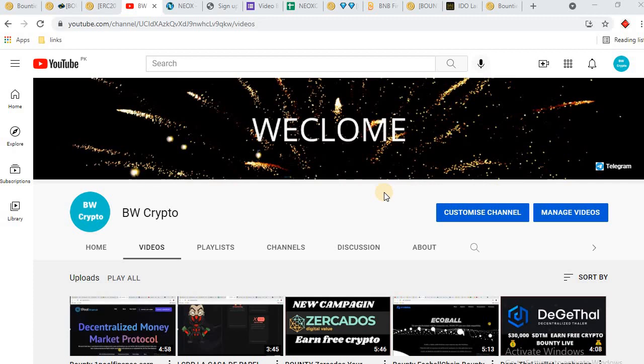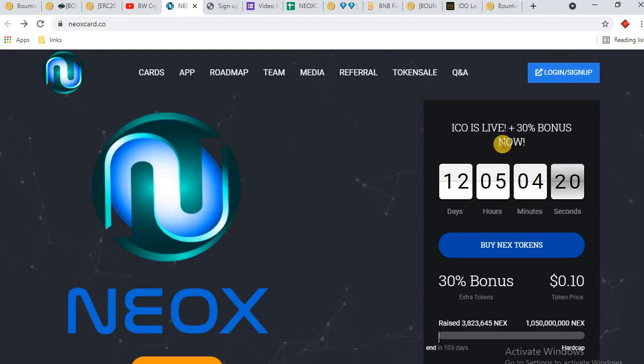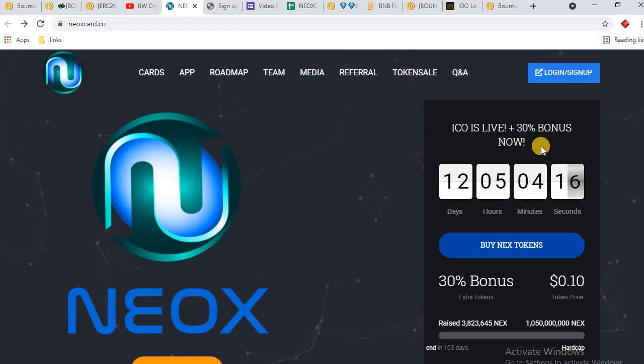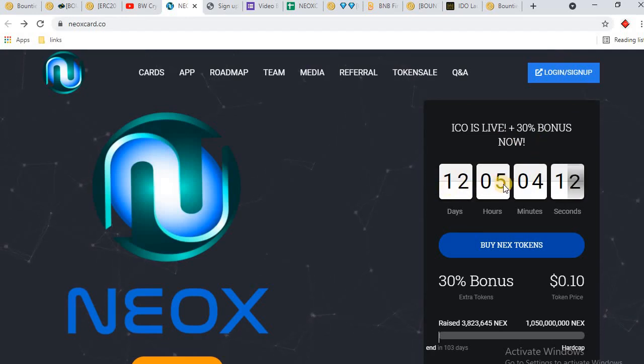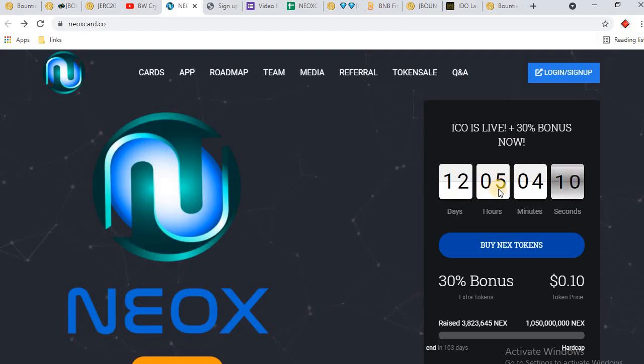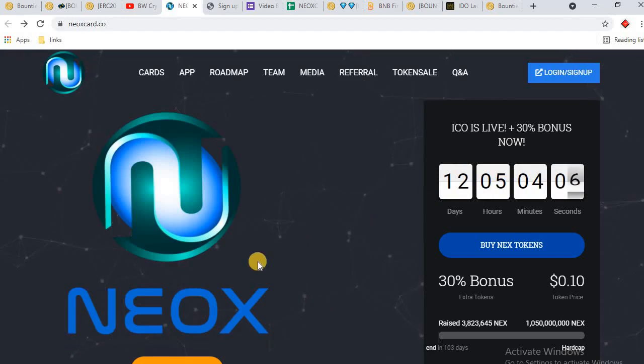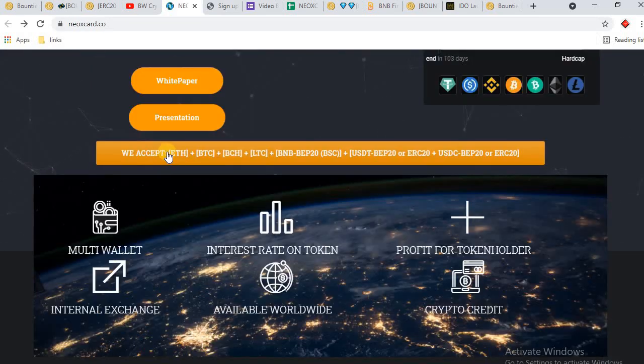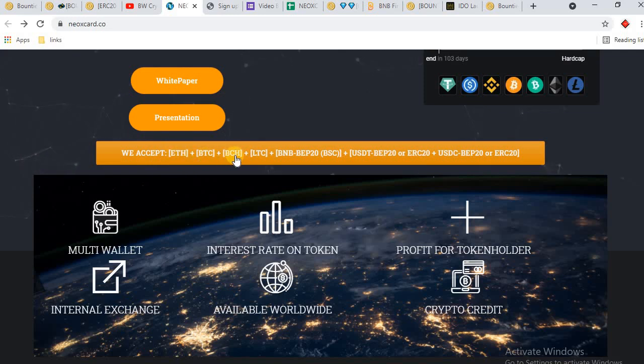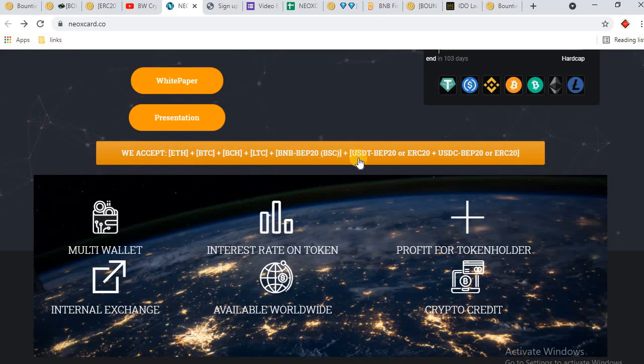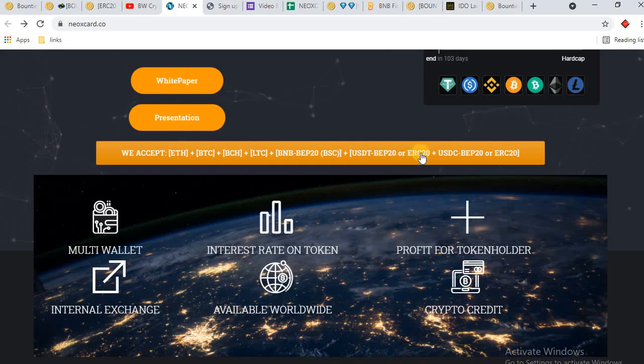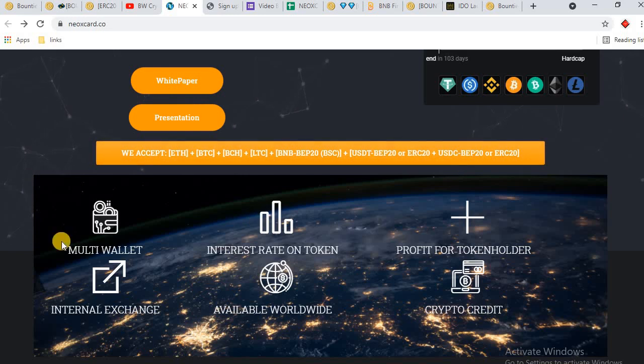Today's project name is NEOX. The NEOX ICO is live with 30% bonus available here. You can check out here, 12 days 5 hours are remaining to close this ICO. You can buy tokens with Ether, BTC, Bitcoin Cash, Litecoin, BNB, and USDT ERC-20.